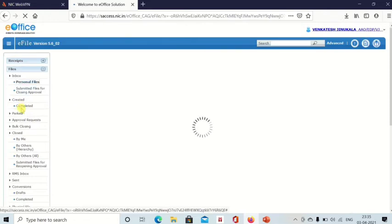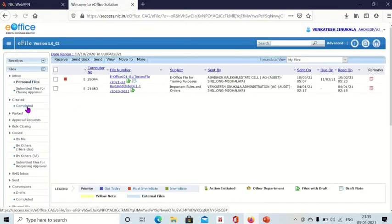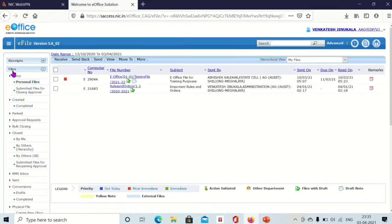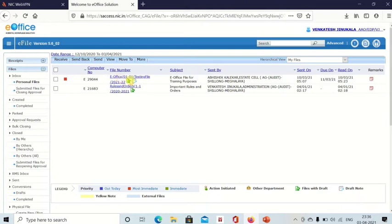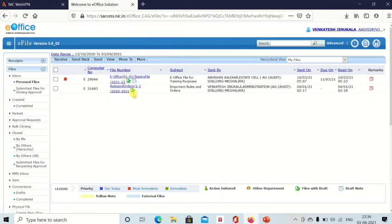That file will be available in completed box, or if someone else sent to you, then it will be available in your inbox. So this is the file. Here you can see this green symbol. If any file has green symbol, that means it has draft. The second file also has green symbol, that means it has draft.